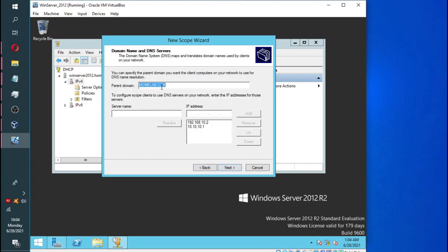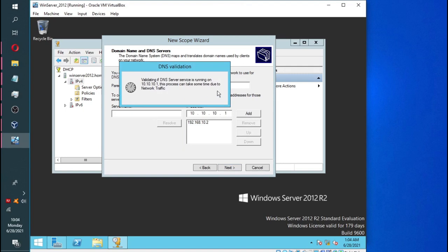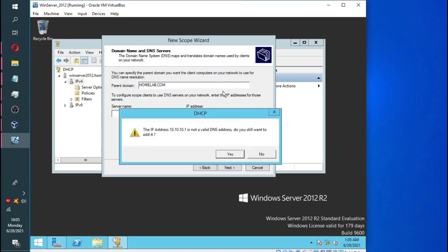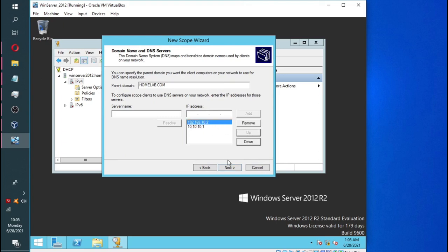Now, here we are going to add our DNS server. And if we have more than one server, we can also add those. You simply just type the IP address and click add. Or you can simply select the one that already exists and edit it and add it back to the list. Now, we are going to go with the 192.168.10.2. Don't worry about the 10.10.10.1. It's just there for demonstration purposes. And also, you can arrange the list by priority. The one at the top will be high priority and the second one will be low priority.